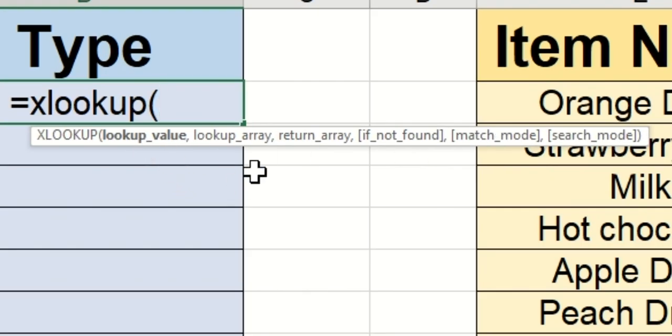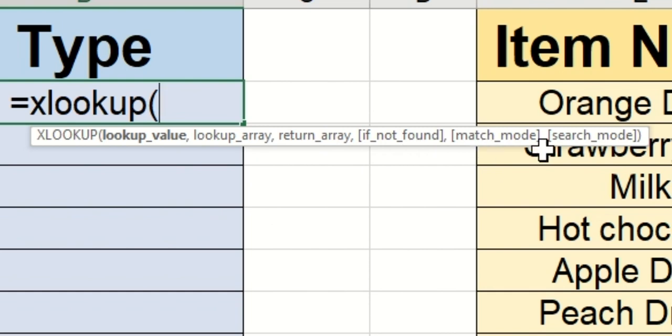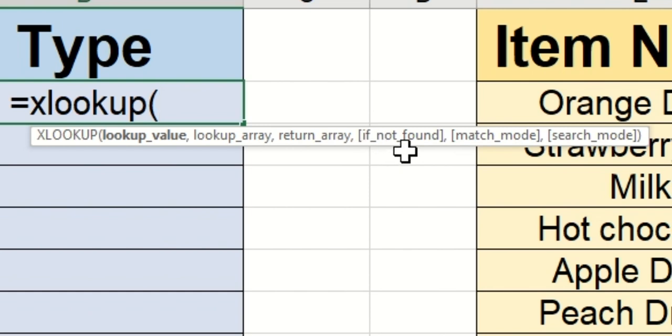The lookup value, the lookup array, the return array, if not found, match mode, and search mode. Of these six, only three are required. The ones that are in brackets at the end are optional.